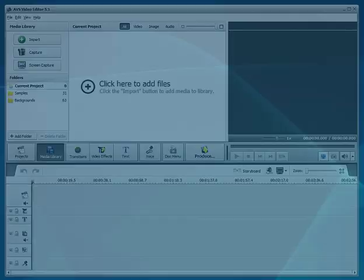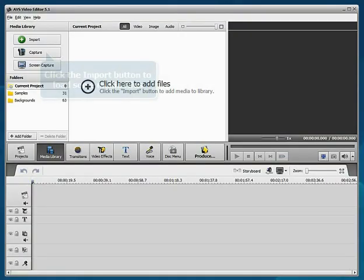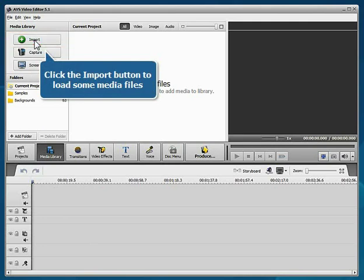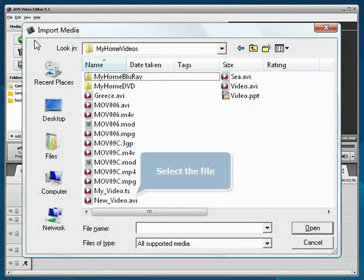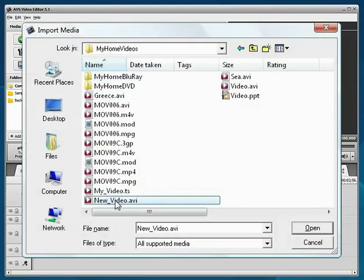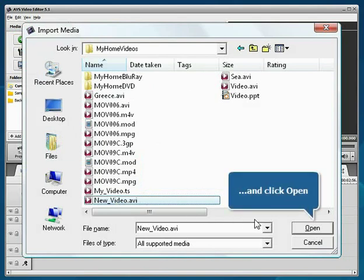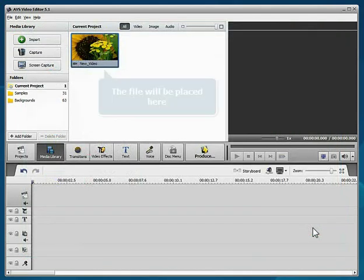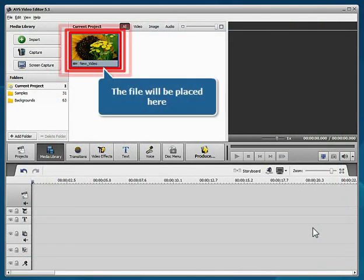The new blank project is created. Click the import button to load some media files into the program. Select your file and click the open button. The imported file will be placed into the media library.